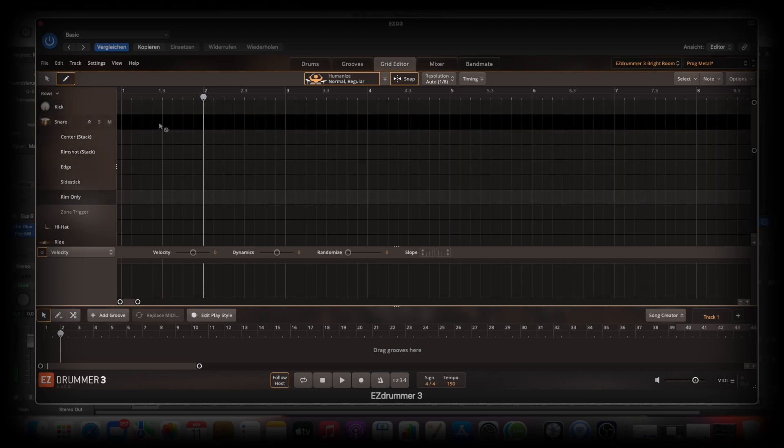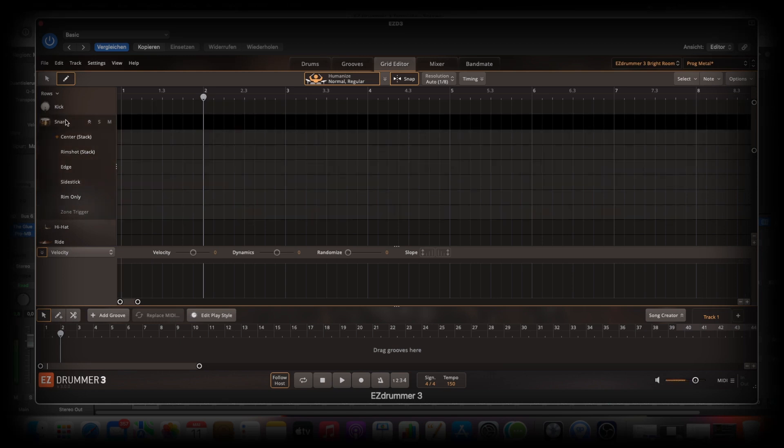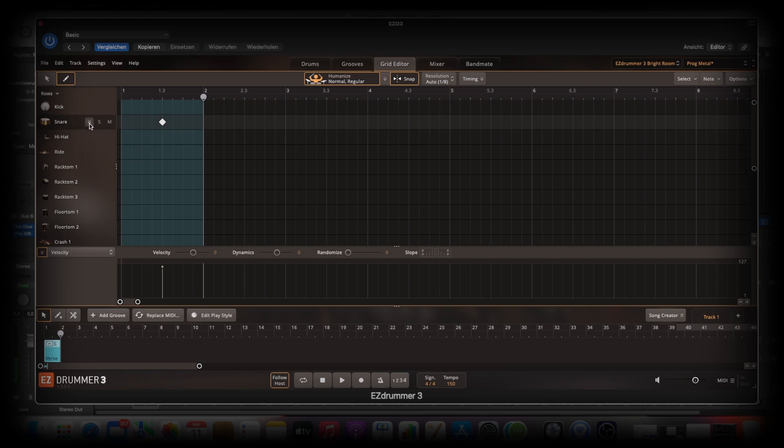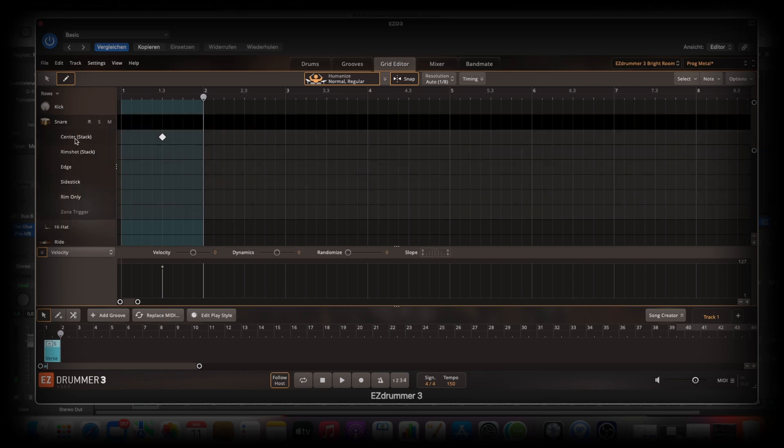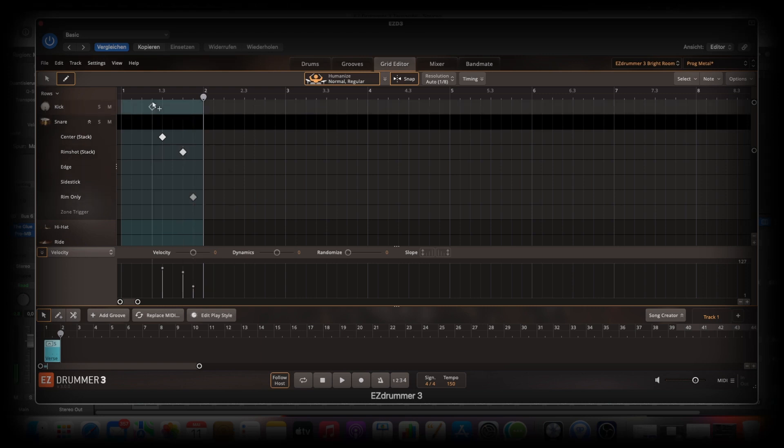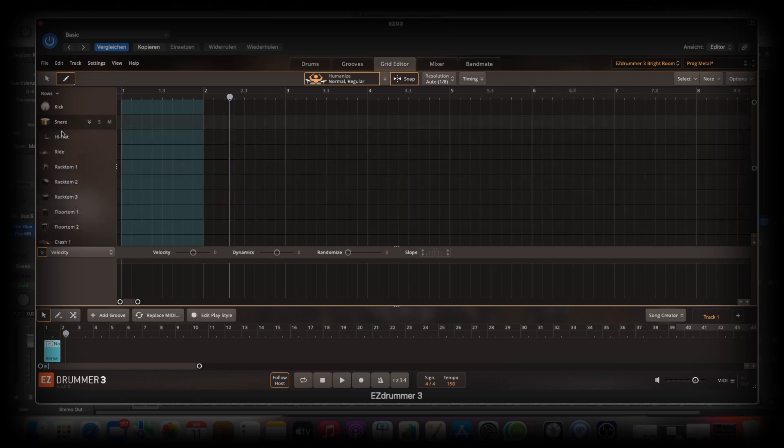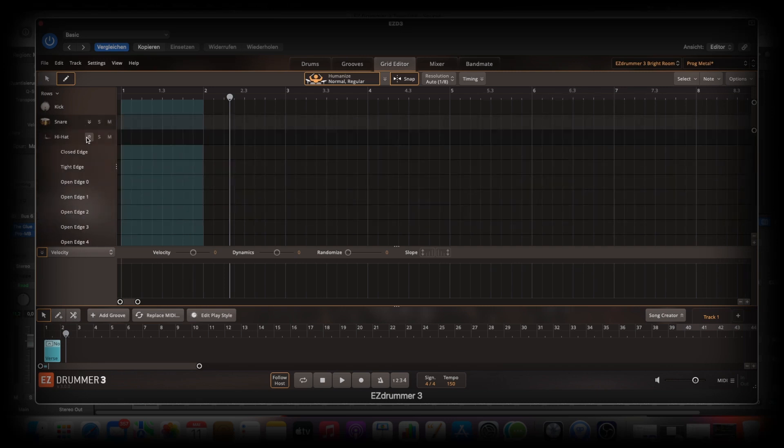If you want to go with just snare, then go to articulations. This is the center stack then. Now we can change this. And I love it. So let's delete it. Yeah, and this with every element of the drums, you can do this.